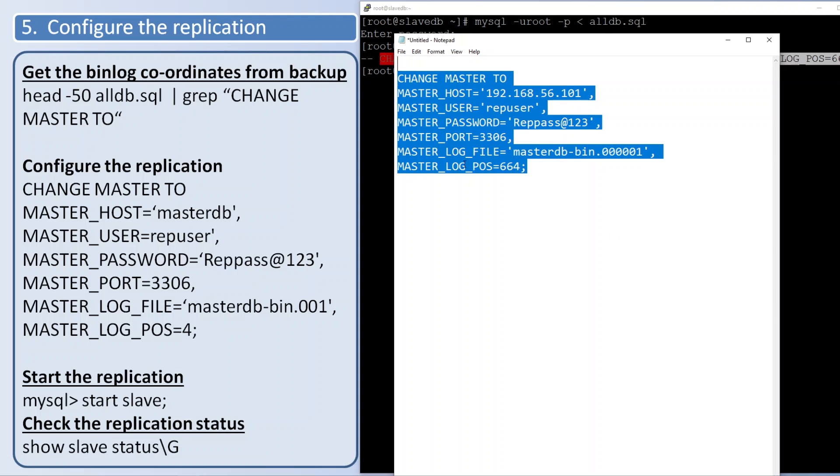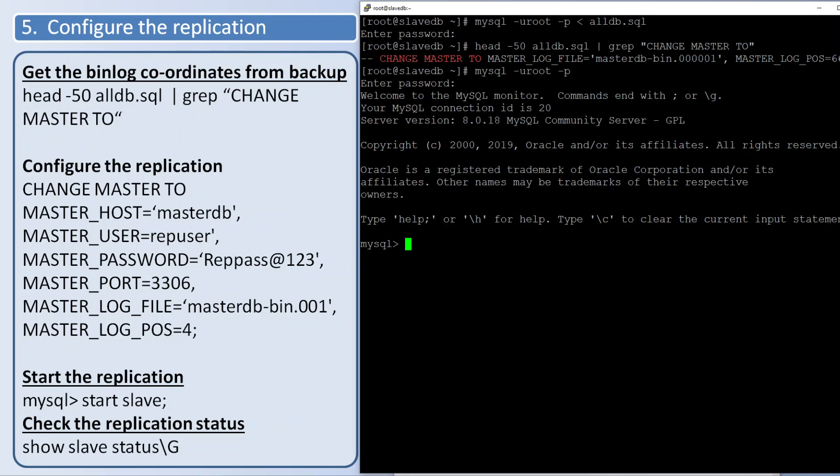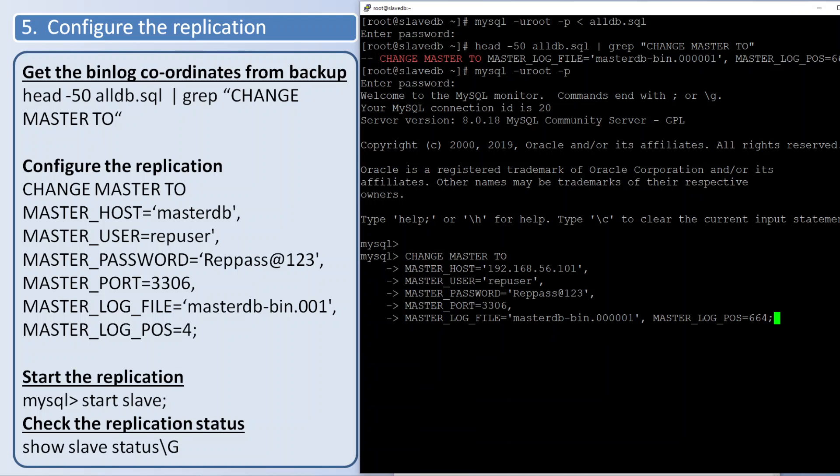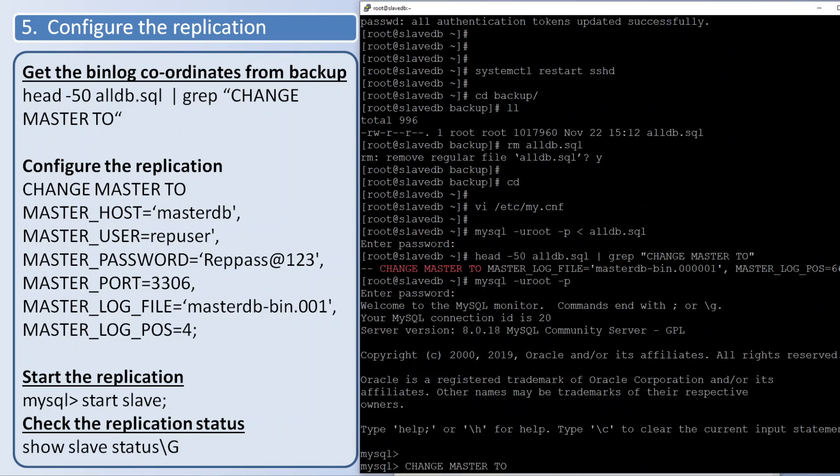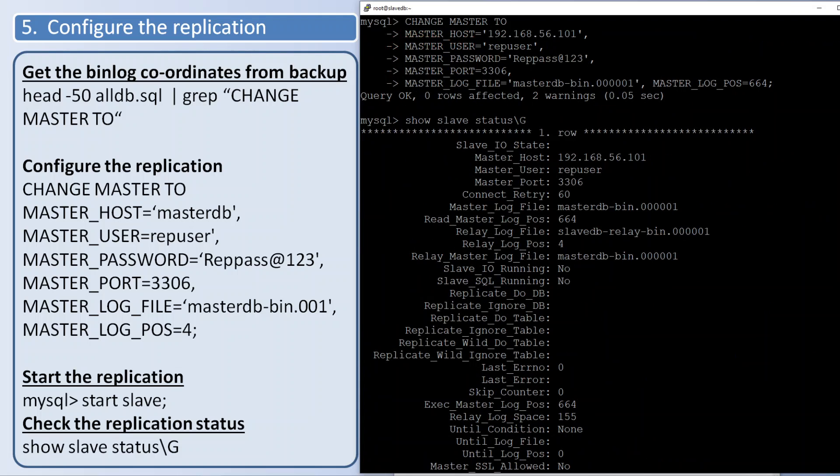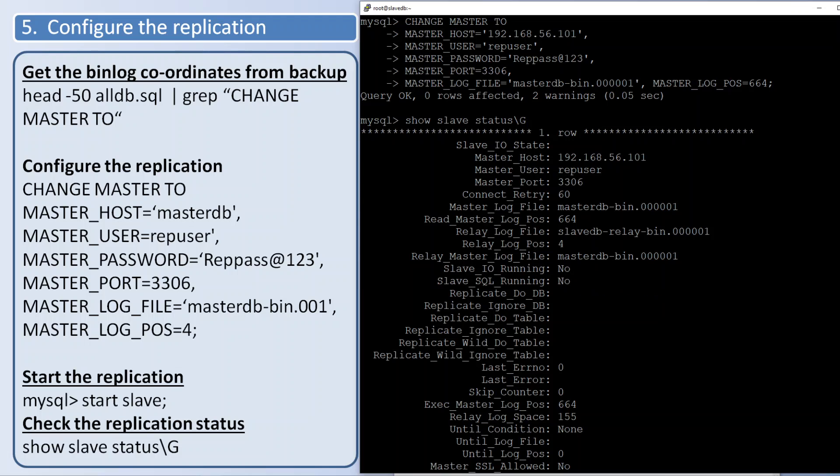Let us run in the MySQL prompt. Before starting the slave let us check the slave status.